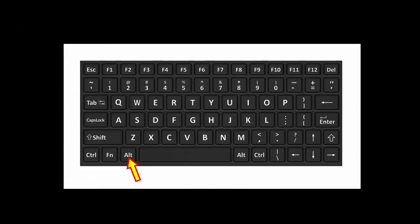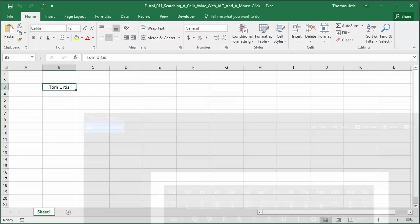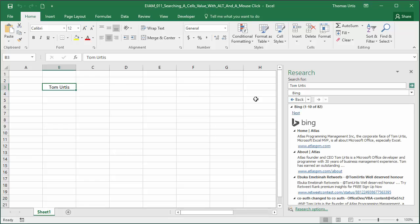While pressing the Alt key on my keyboard, I'm single left clicking the cell with these words I want to search for, and look at that.